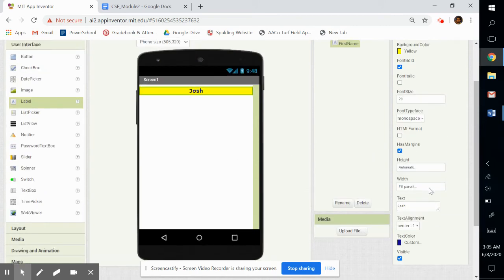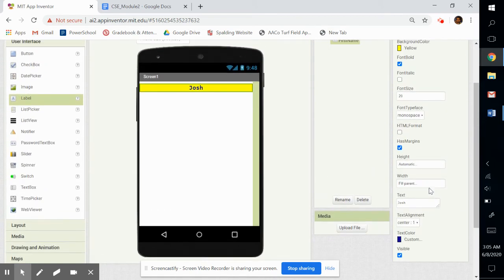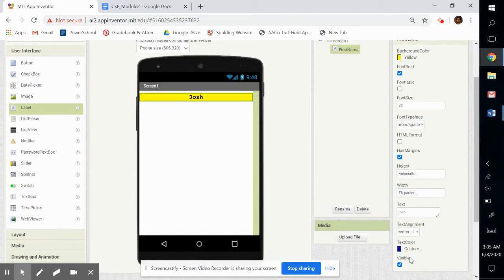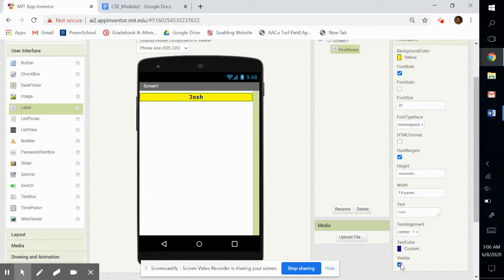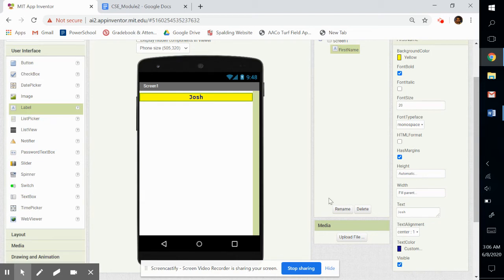All right, and then you can also mark it as visible. Like if I don't want the label to show up, I can click this button, and it's gone. So if I want it visible, I can say it's visible. All right.